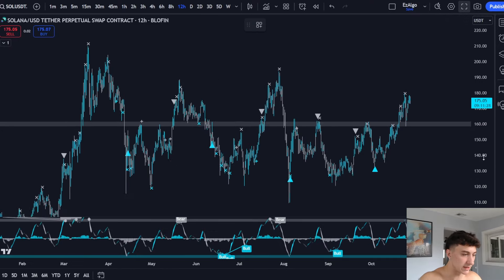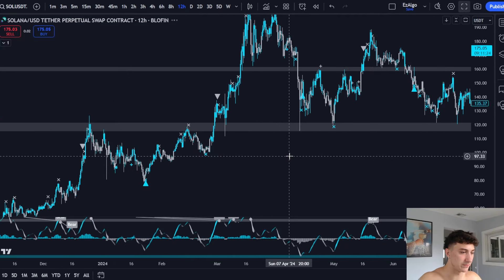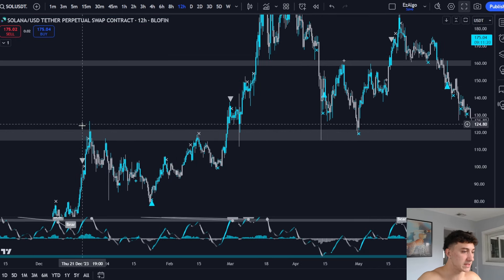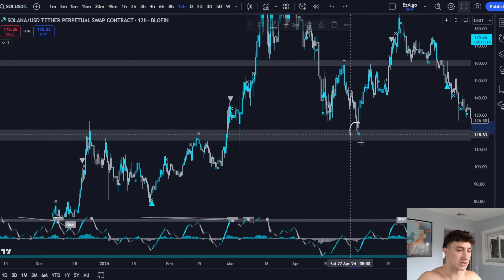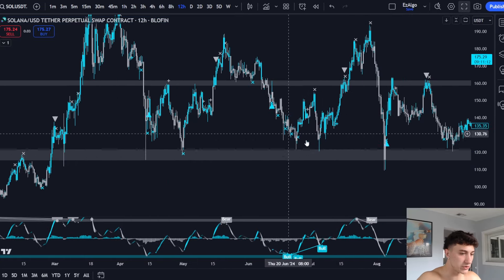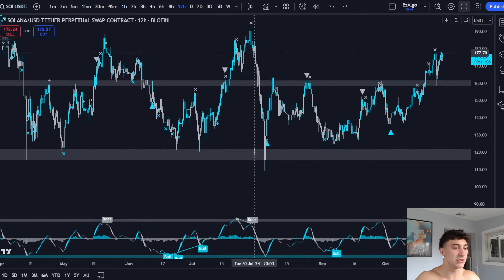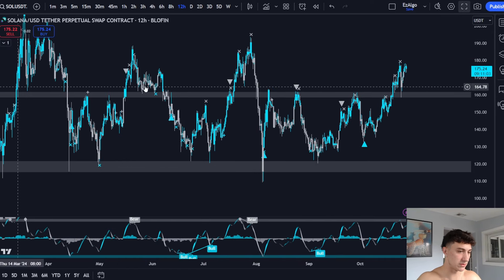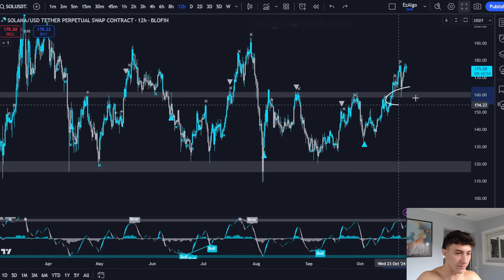Another zone I can see is down here — also a key level with price history. This was the previous high acting as resistance, resistance, then resistance flipped to support, support, support. So every time price approaches this zone, you should be looking for long positions. Even if you had just set limit orders here, every time price tested the zone, you would be in massive profits — targeting the next key level as your take profit.